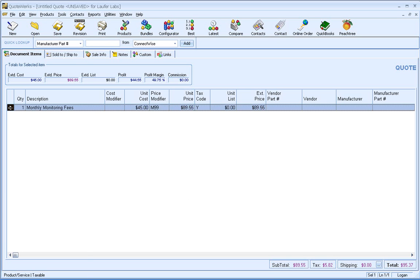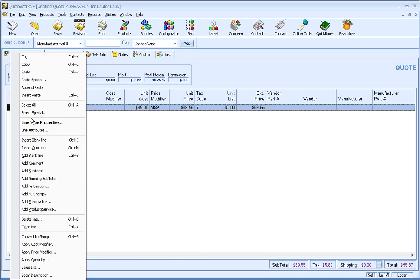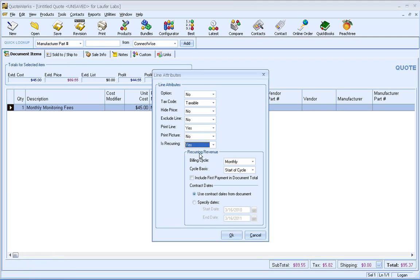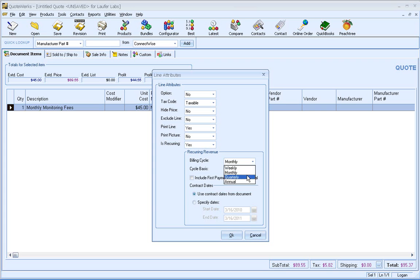So to make this item recurring, what I'm going to do is I'm going to right click on the item and go to line attributes. For existing QuoteWorks users, you'll notice that we have a new option here for is recurring. So I'll go ahead and say yes, and we can select what our billing cycle is going to be, whether it be weekly, monthly, quarterly, or annual. And for this example, I'm going to use monthly for our monthly monitoring fees.